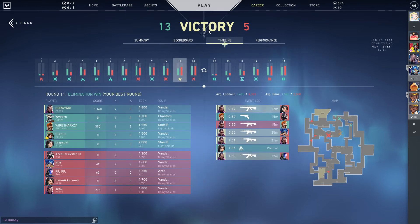You can also see your timeline here. Round 11, the elimination win was the best round.